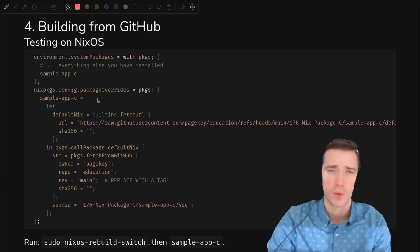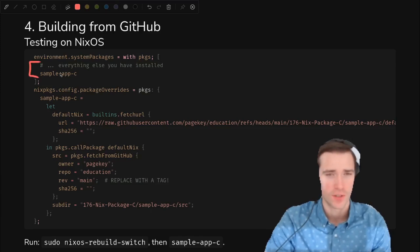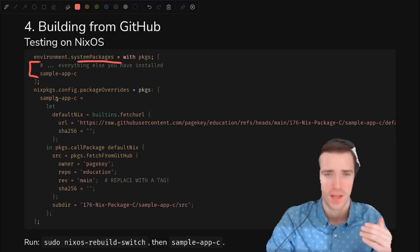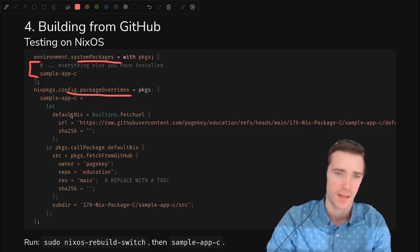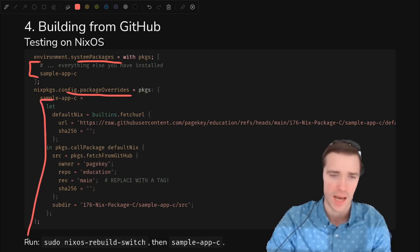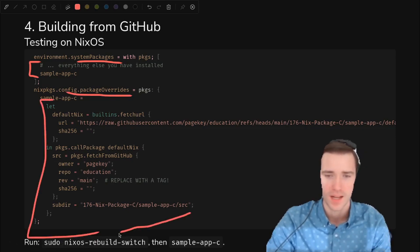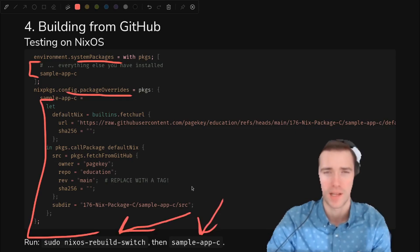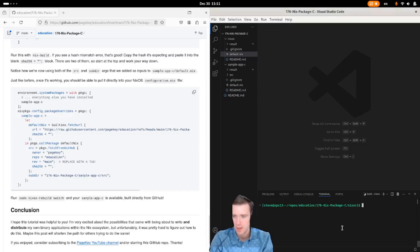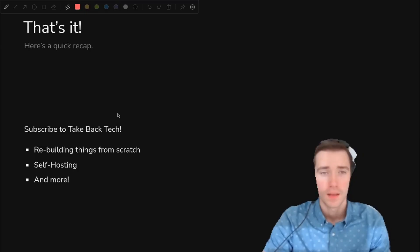Now that all that's working, we can test this out on NixOS, just how we did before. Again, just throw sample app C in your system packages, and then in your package overrides, this all looks the same. It's literally just copy and paste it from the other file. Then run the magic command rebuild switch, and then run sample app C, and you'll see it works as expected. And then when it's done, without having to download any source code, you can still run sample app C.